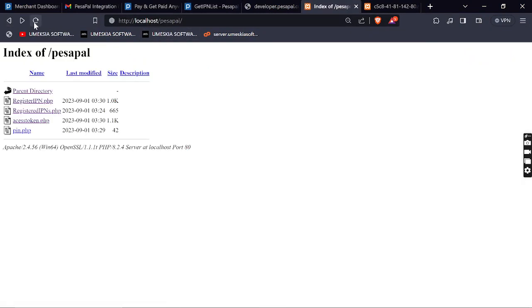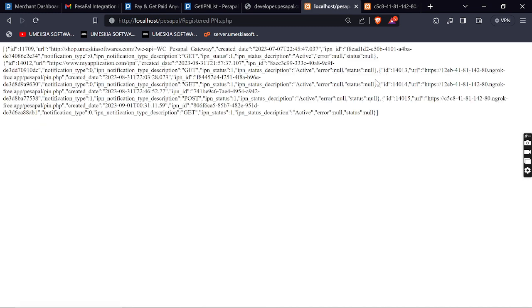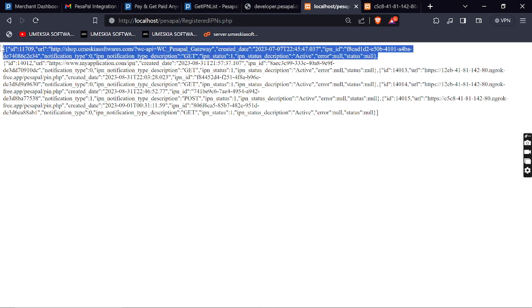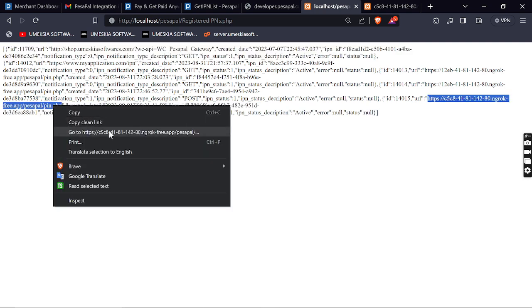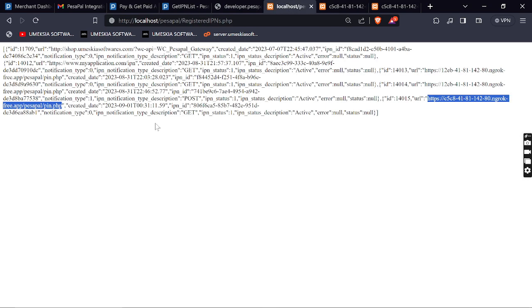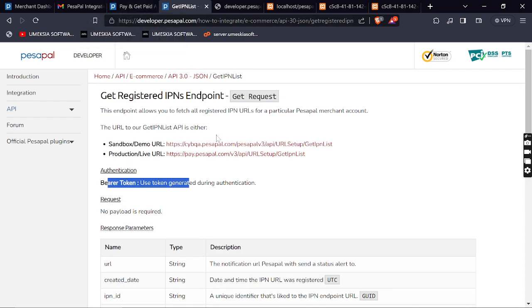When we echo it, it will show us all the registered IPNs for our application. Reload and click 'registered IPNs' — you can see it has shown all the registered IPNs. The last one we registered is shown here. When I open it in another tab you can see it's the same URL. That's how you register an IPN and get all registered IPN endpoints. Remember, IPNs are just like callback URLs — you register the IPN and then you receive all the notifications. See you in the next video where we proceed to consuming the PesaPal API.